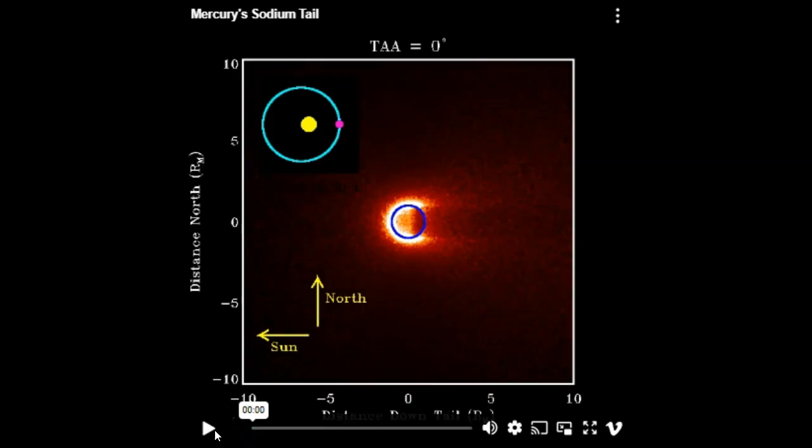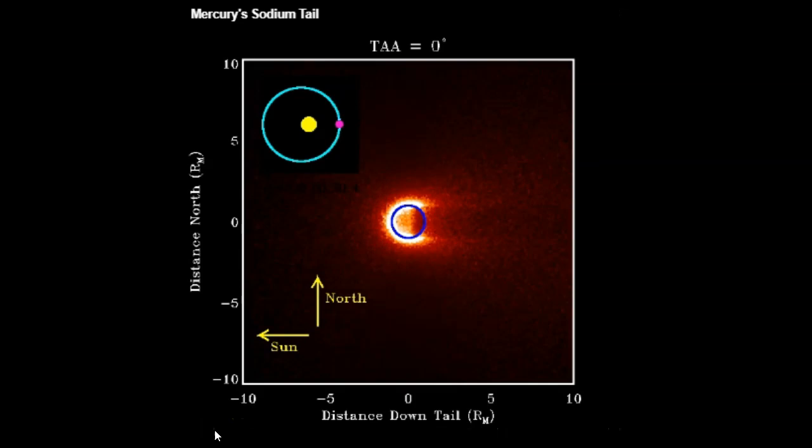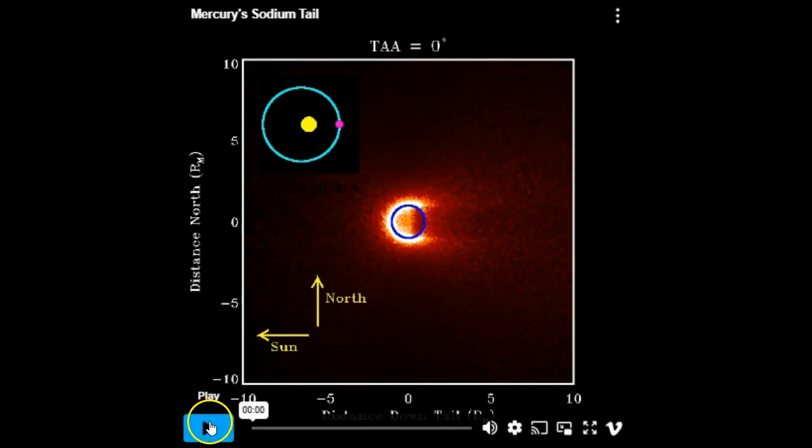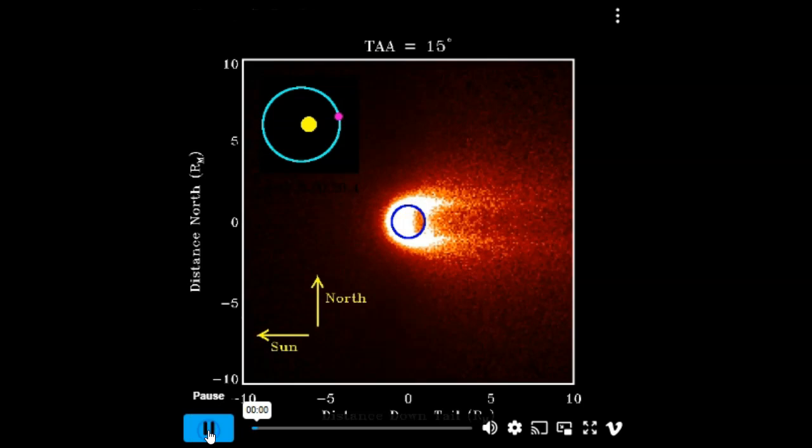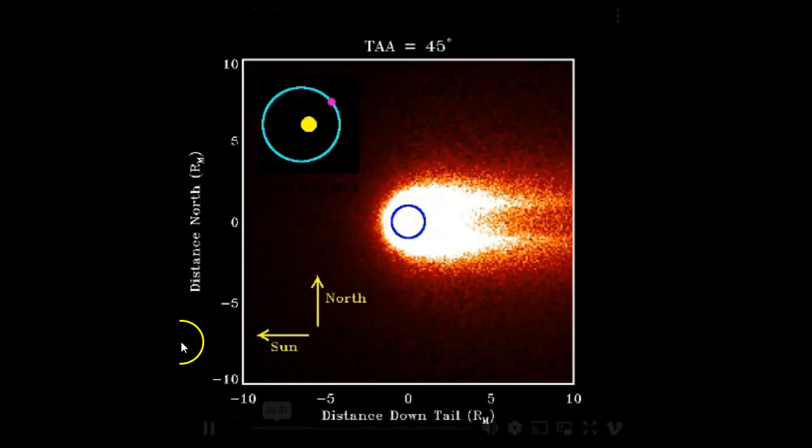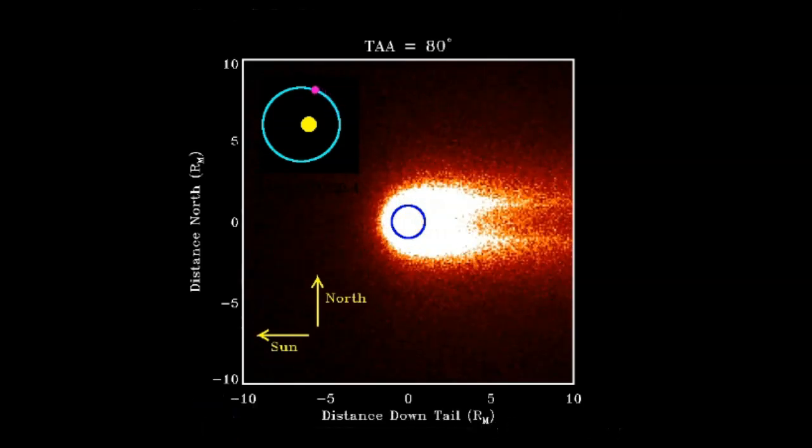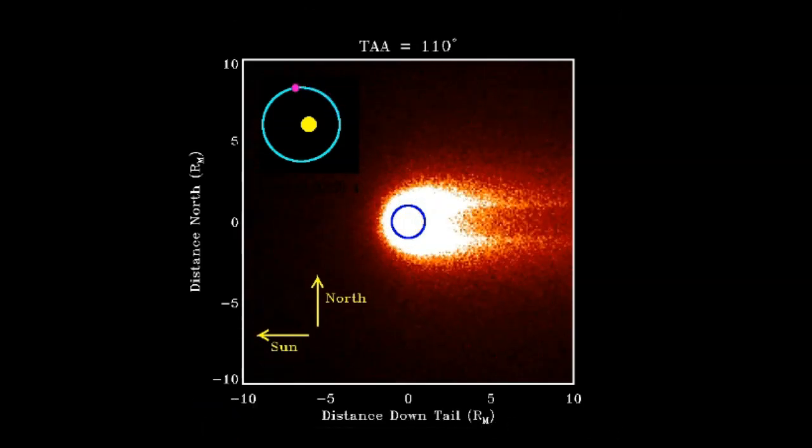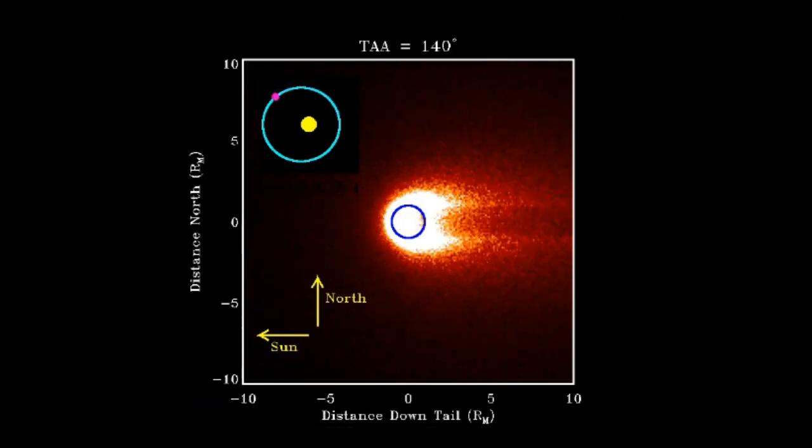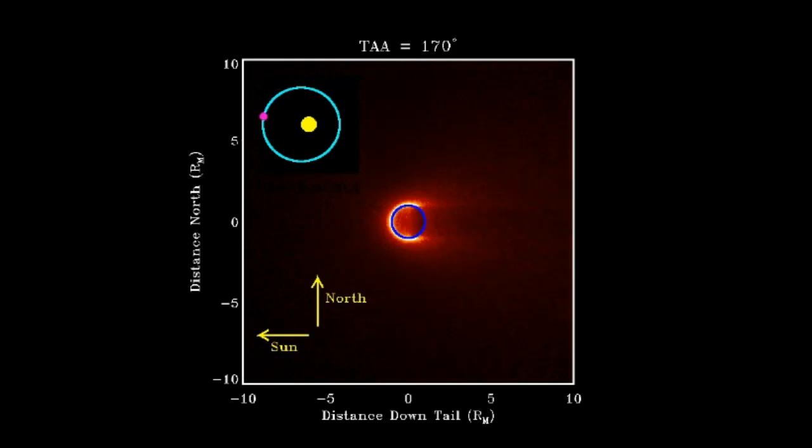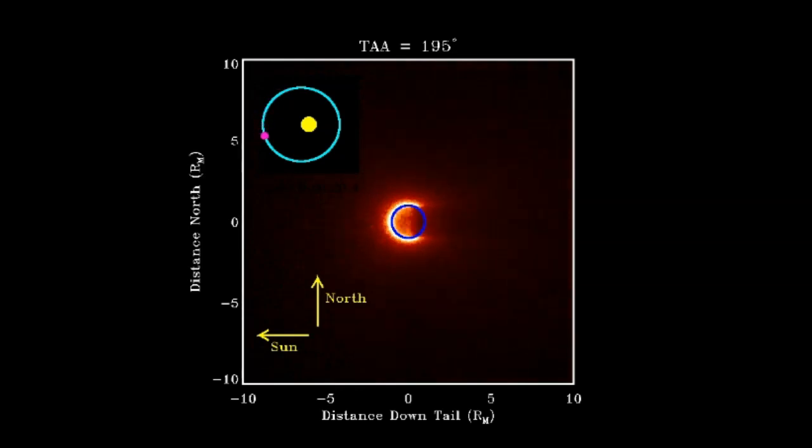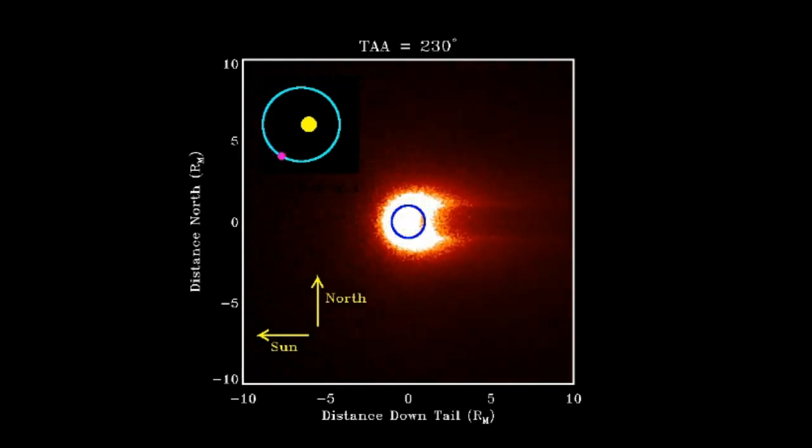Mercury's tail waxes and wanes in brightness as it orbits the Sun. The predictable pattern is shown in this movie from NASA's MESSENGER spacecraft, which spent years observing Mercury's tail from close range. We see that depending on where it is in its orbit around the Sun, the tail is waxing and waning.